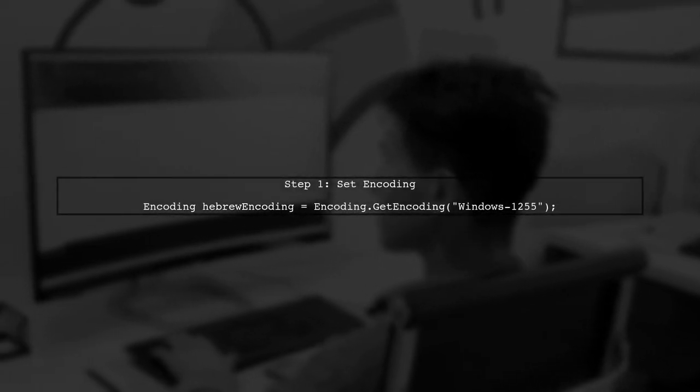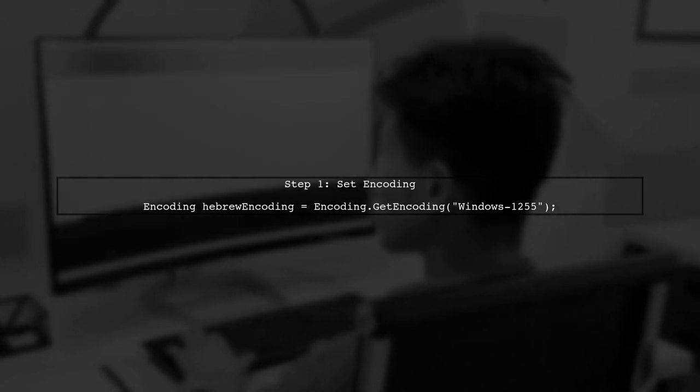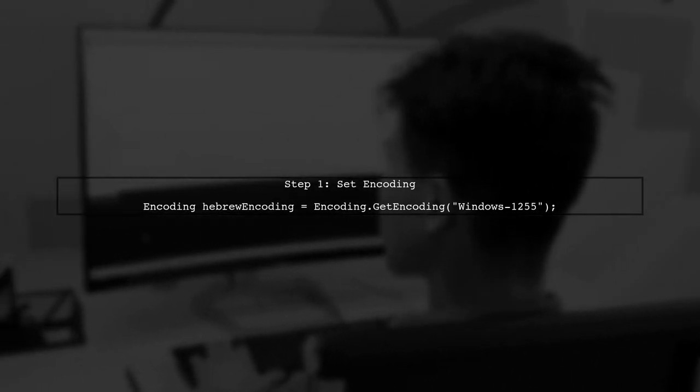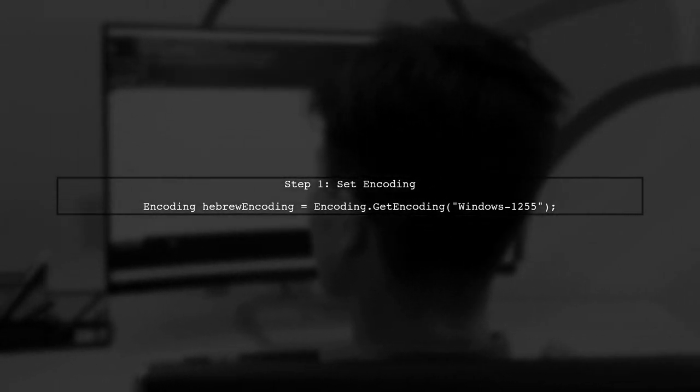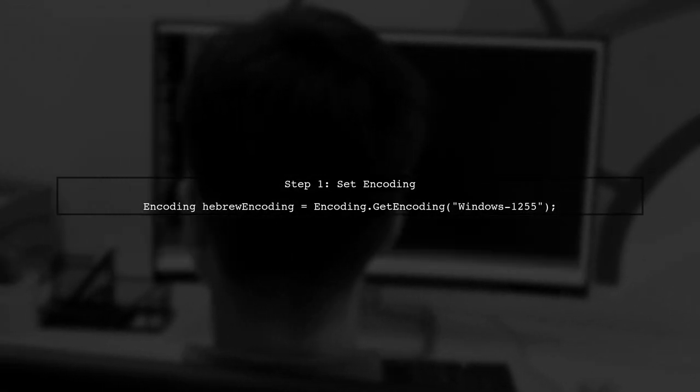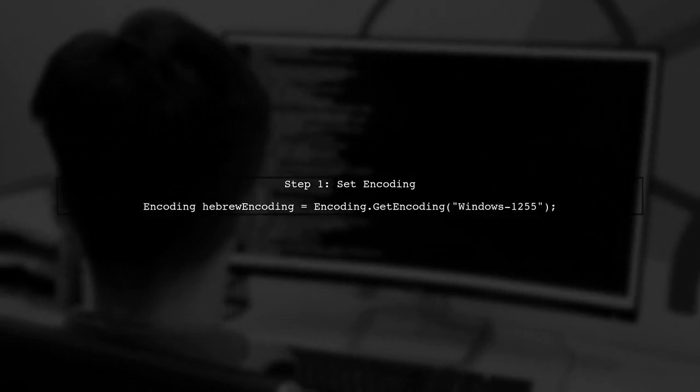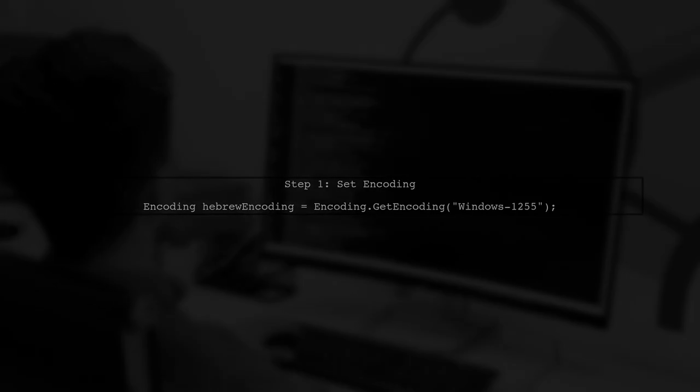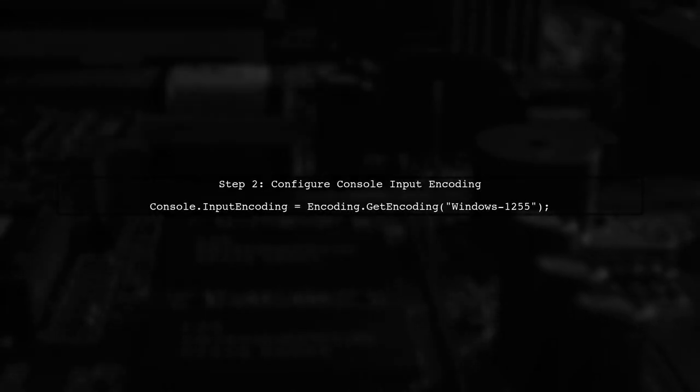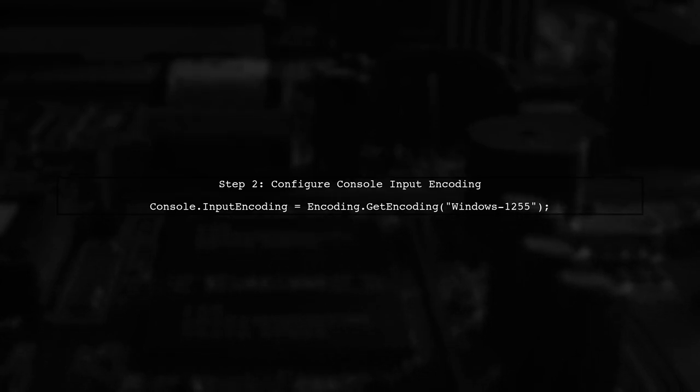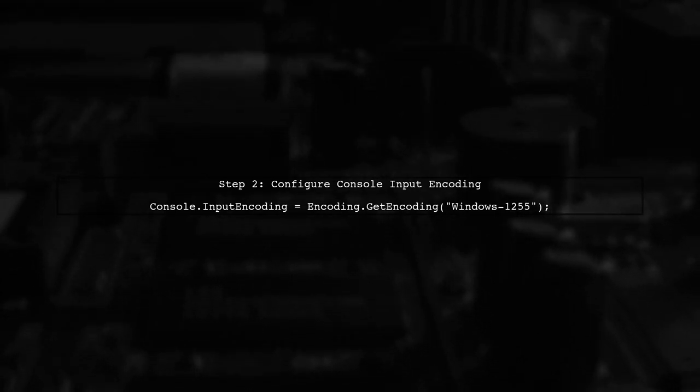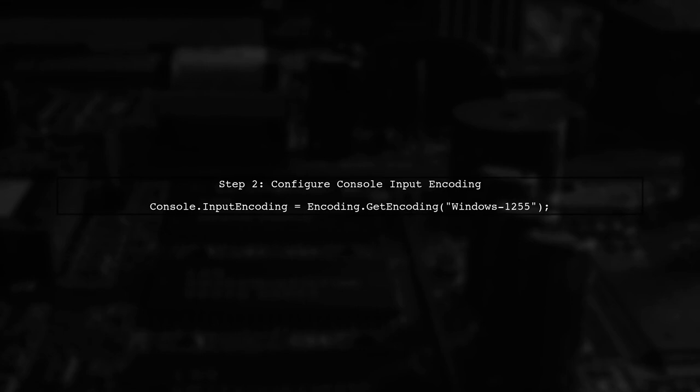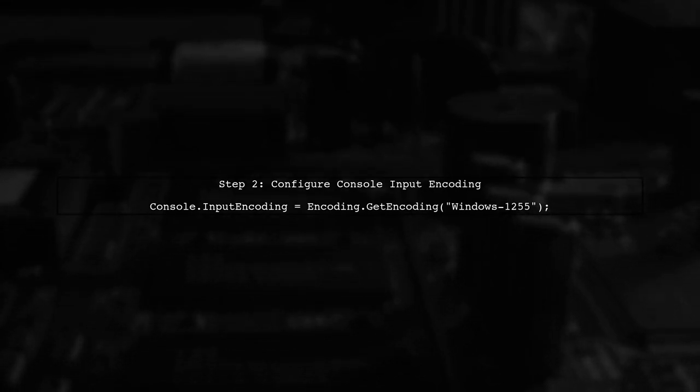To write Hebrew characters in the console window, we need to set the correct encoding. Let's start by specifying the Hebrew encoding. Next, we need to set the console's input encoding to match our Hebrew encoding. This ensures that the console can read Hebrew characters correctly.